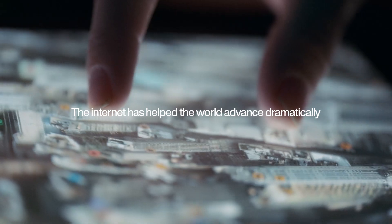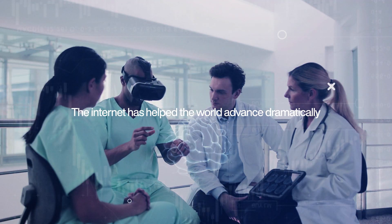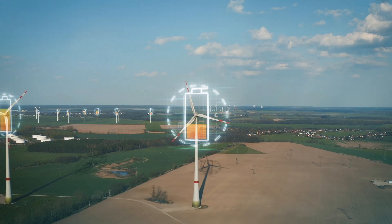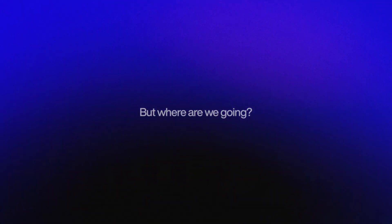The internet has helped the world advance dramatically. But where are we going?